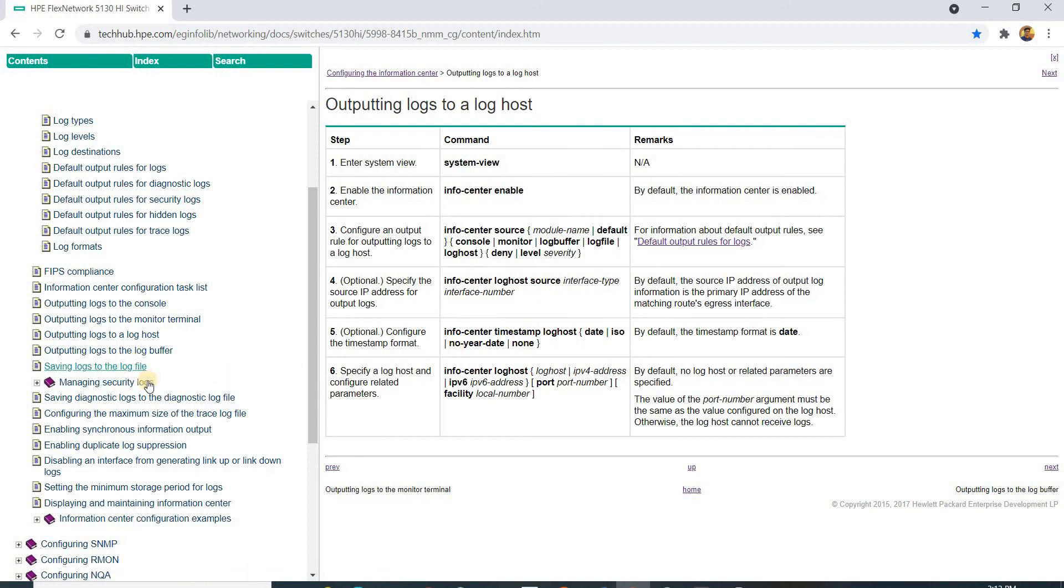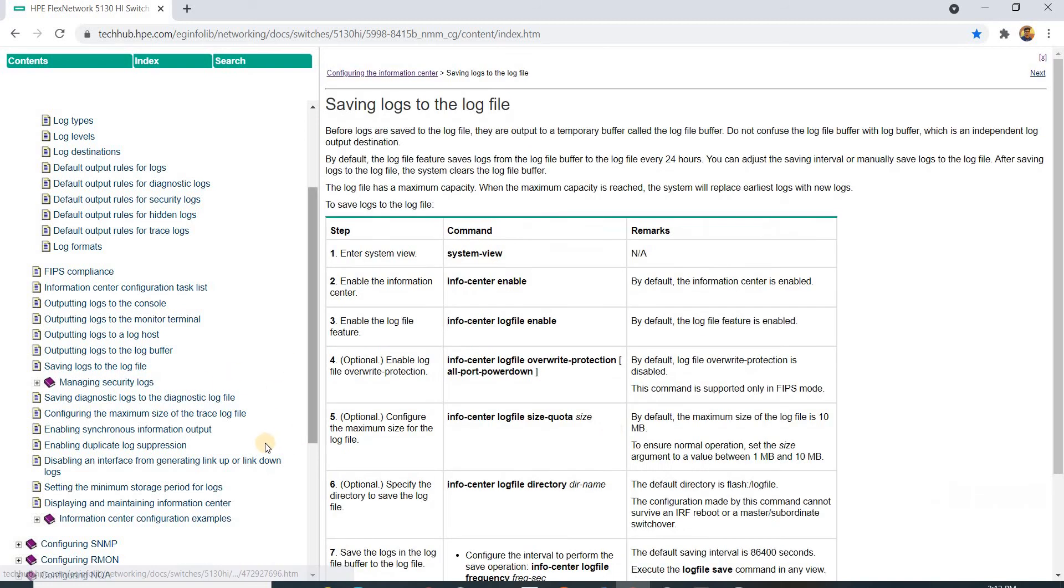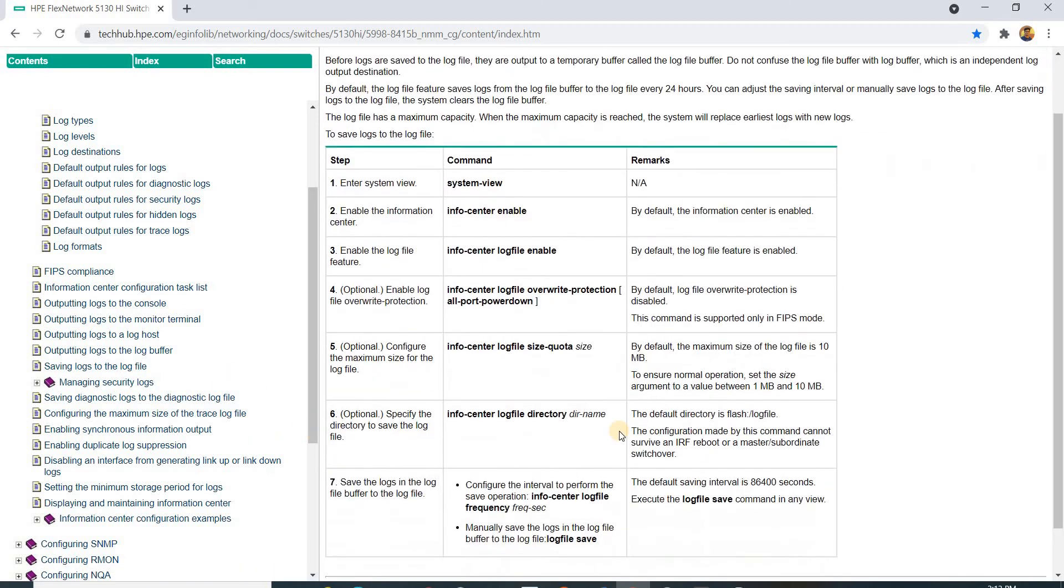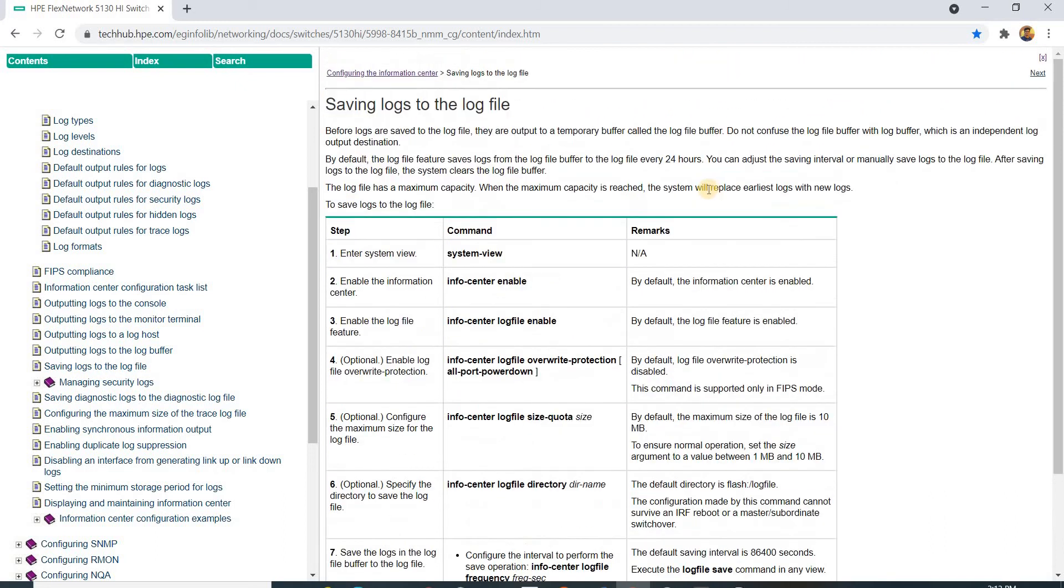Here it is: by default the log file feature saves logs from the log file buffer to the log file every 24 hours.